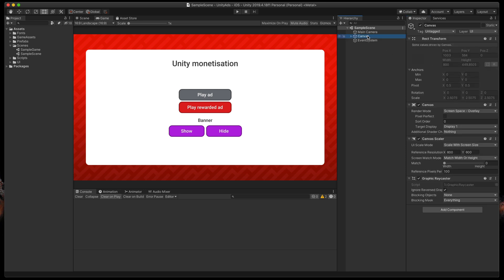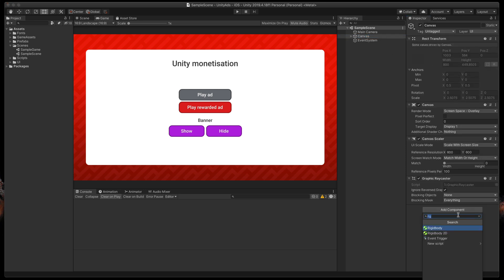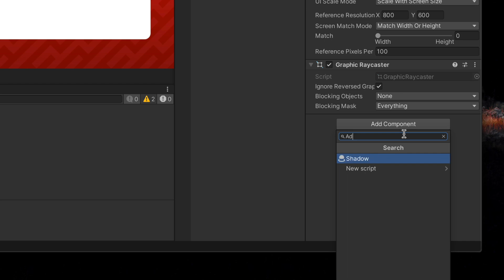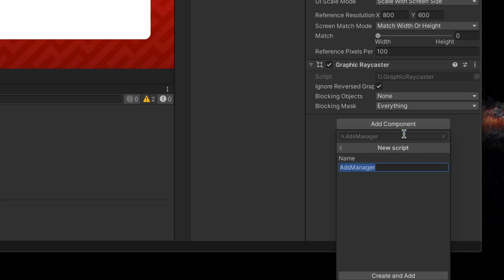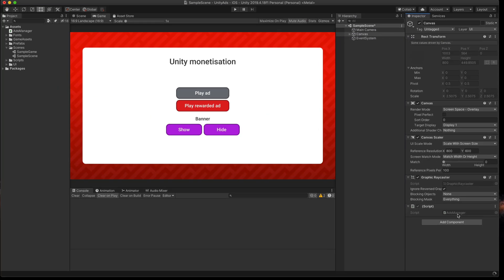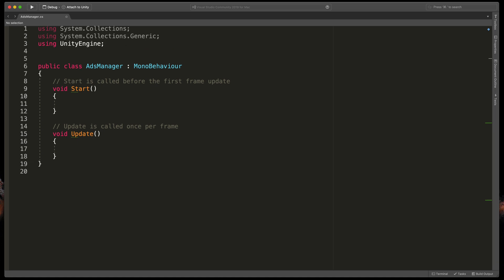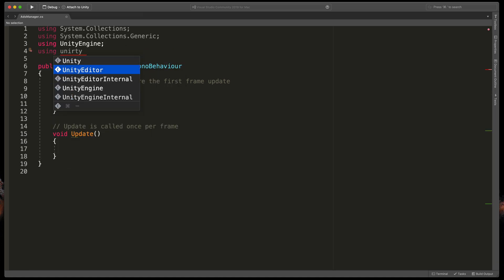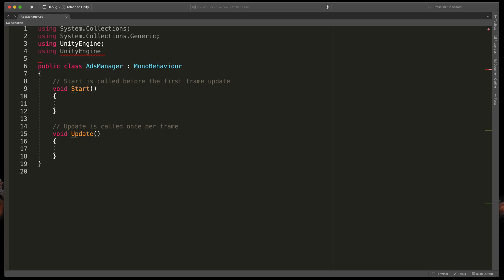Let's add a new script to the canvas or to the main camera called AdsManager. Open it. Because we'll be using the advertisement package, at the very top of our file, type using UnityEngine.Advertisements.